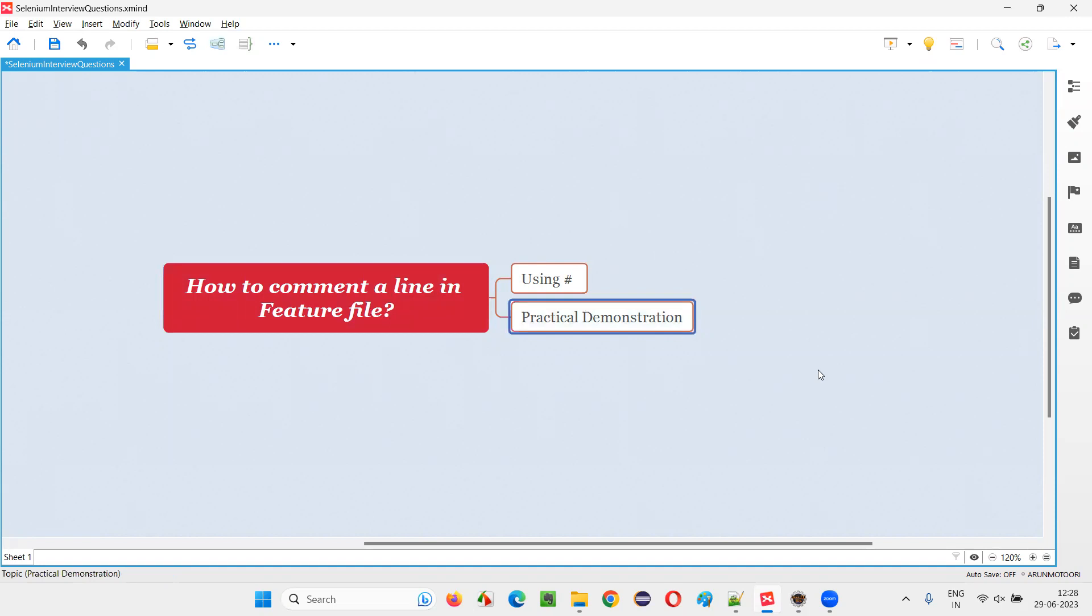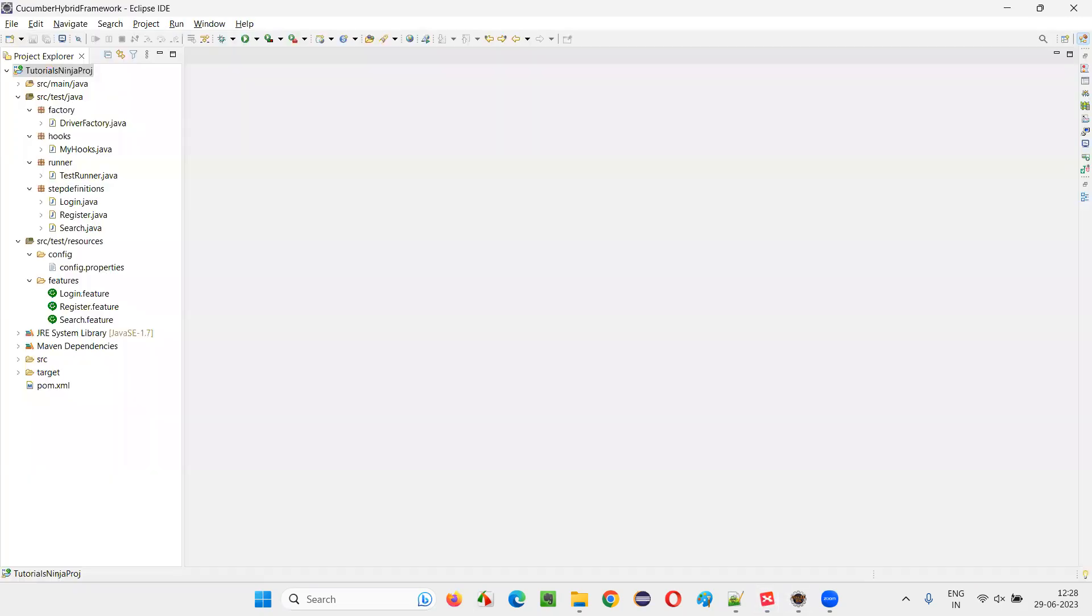Let me practically show you. For that, I'll switch to this Eclipse IDE, where we have this sample Cucumber framework project. Inside this project, we have some feature files. Let me go to one of the feature files, register.feature.